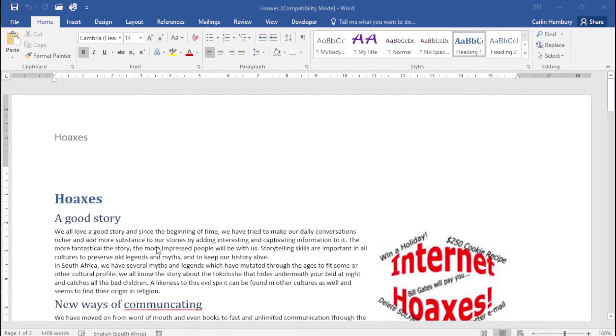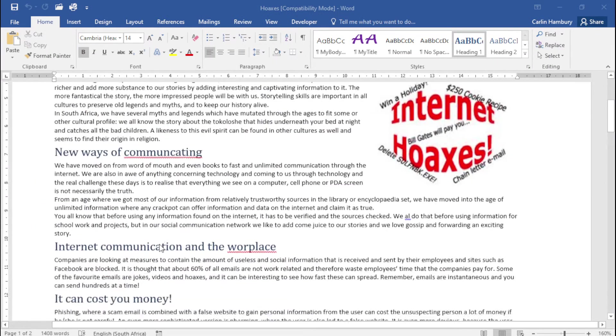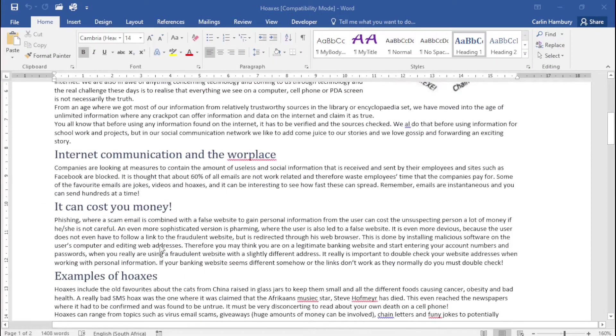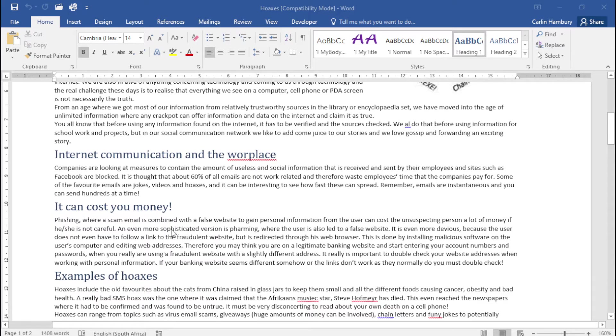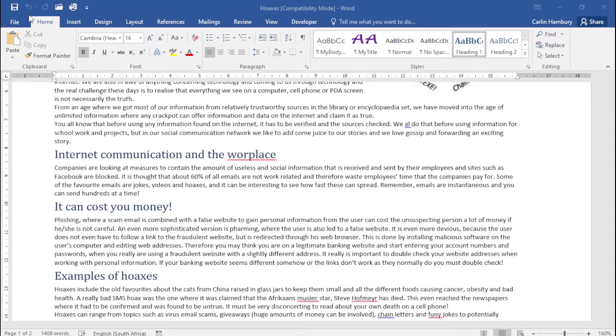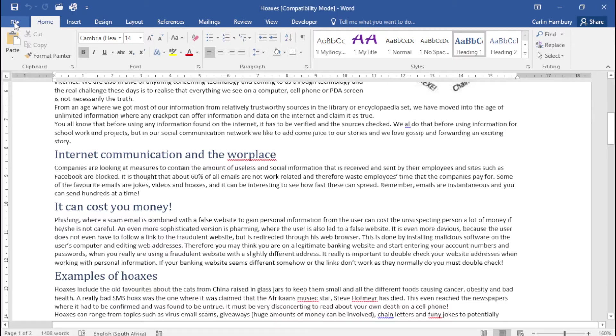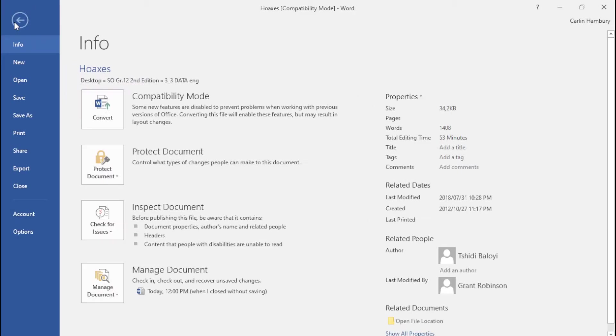So here I've got my document and I'm going to be running an inspection to check a few things. In order for us to do this we're going to go up to the file button, we're then going to go to info and on the left hand side you can see I've got my section that says inspect document.